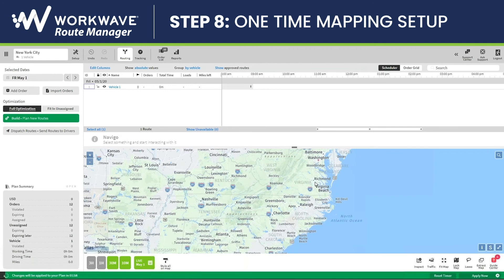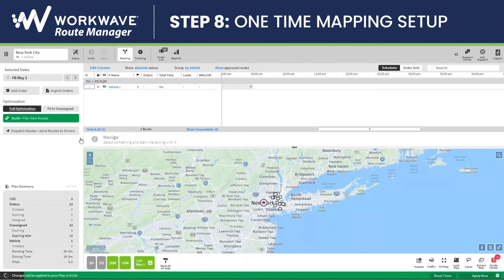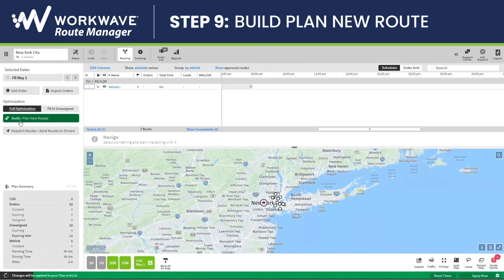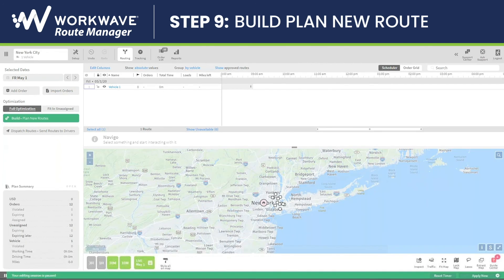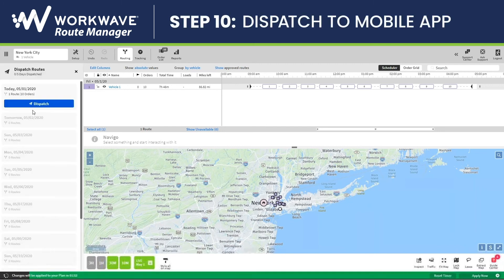Now I will see that all my orders have been brought in, and I can see my depot and my orders on the map. I can now click on Build Plan New Routes to optimize the routes. You'll now see that the routes were optimized. I can then send it out to my mobile app by clicking on Dispatch Routes, then clicking on Dispatch. That will now be accessible from the mobile app using the iOS or Android mobile apps by setting up the driver login.